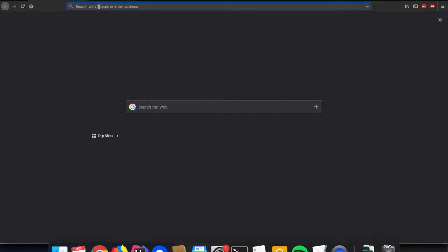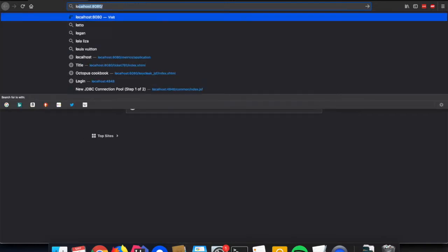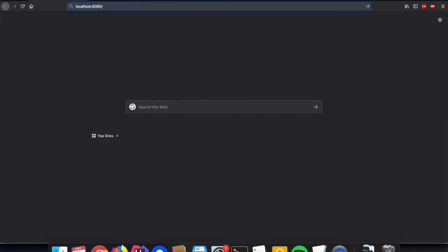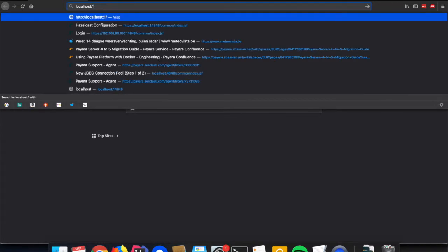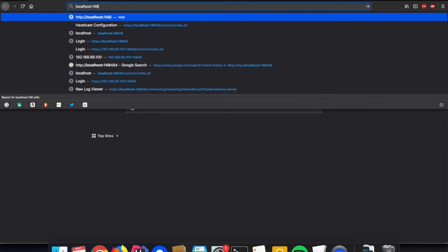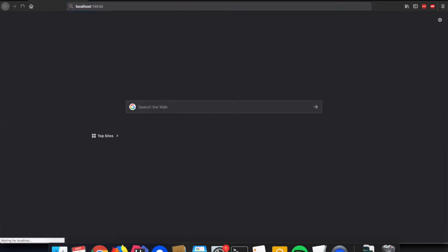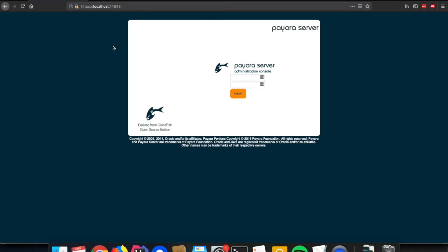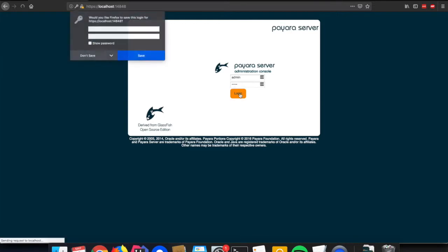Let us have a look at the web administration console of one of those two instances. I have mapped the administration port of the first instance to 14848. So we open that URL and get the login page for the Payara server. The username and password are defined within the public Payara image.